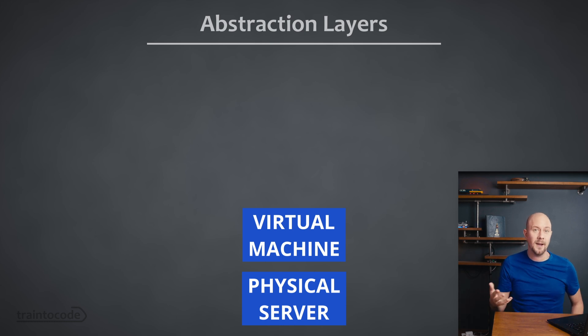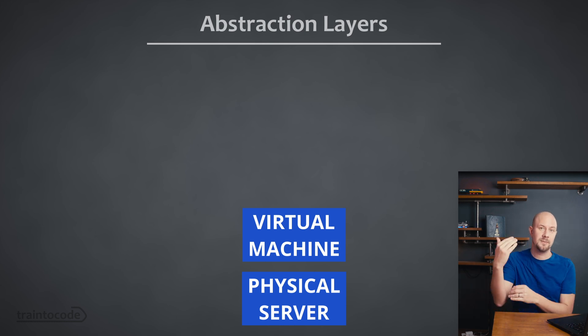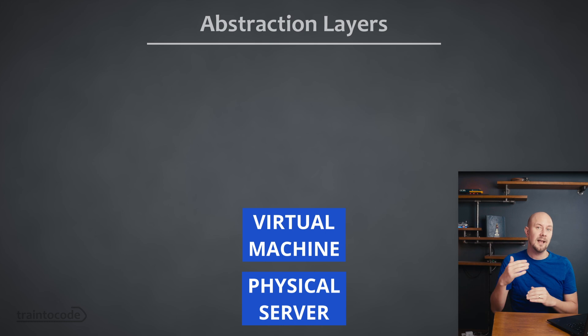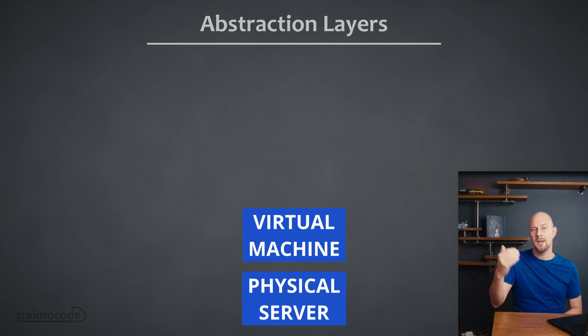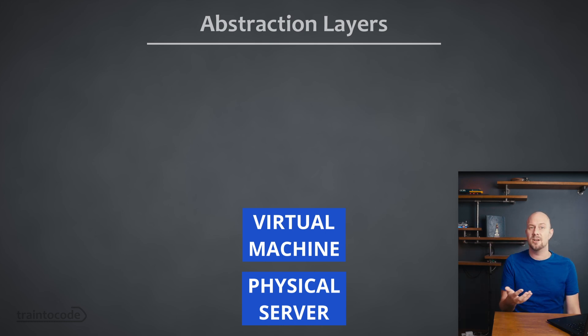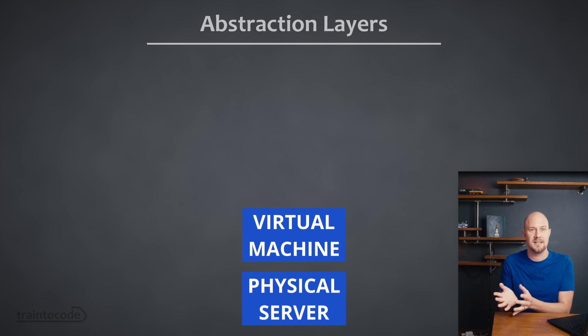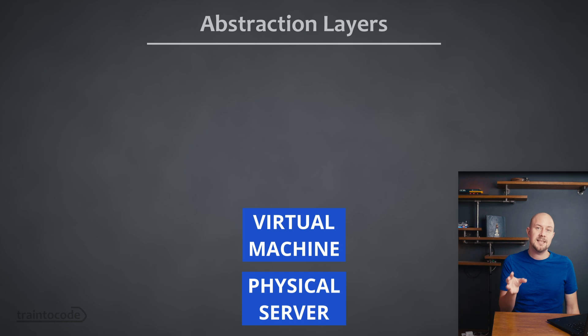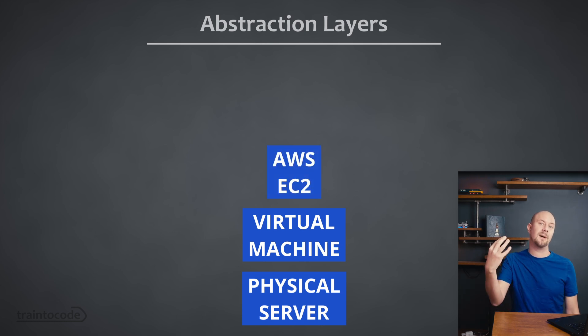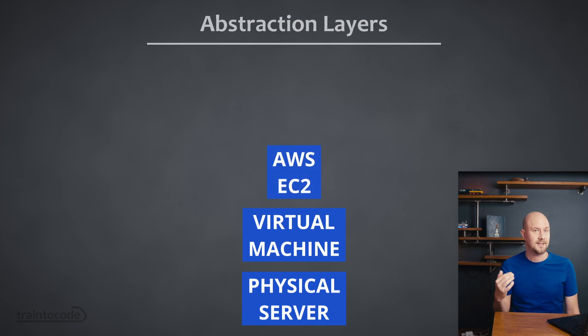So hardware, operating system and then virtual machine on top. These are all layers of abstraction. Now when you spin up a new instance of EC2 on AWS you aren't actually even logging into one of their servers and creating a new virtual machine yourself. EC2 as a service is actually another layer of abstraction on top of all of that.